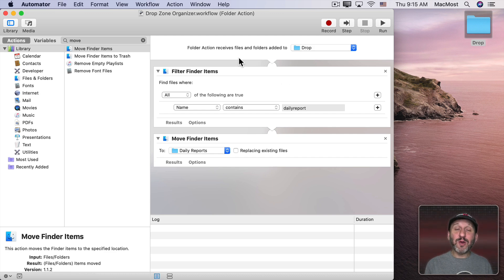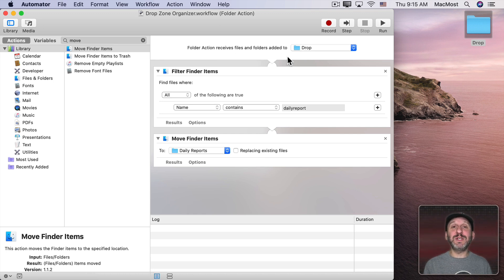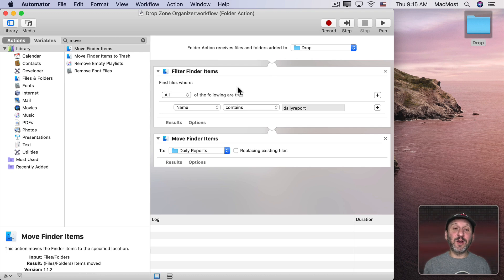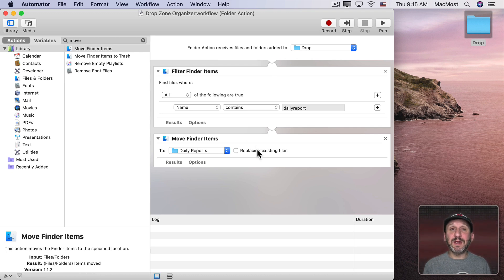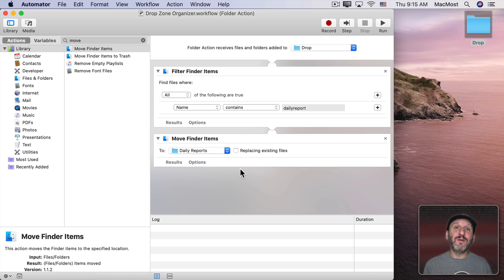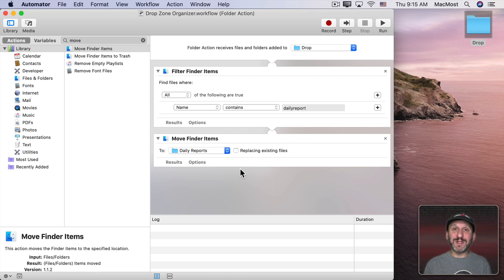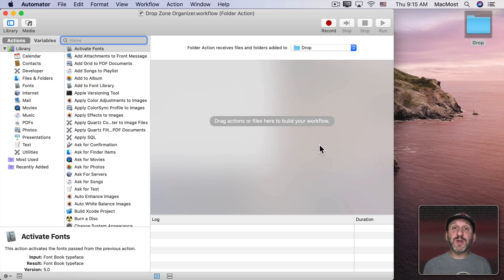I could also create one long workflow here that takes the input from this action here, puts it into a variable, then gets the variable, filters it, moves it, gets the variable again, filters it, moves it, and repeats those three actions over and over again for every variation. But instead of doing that let's use a Shell Script instead.